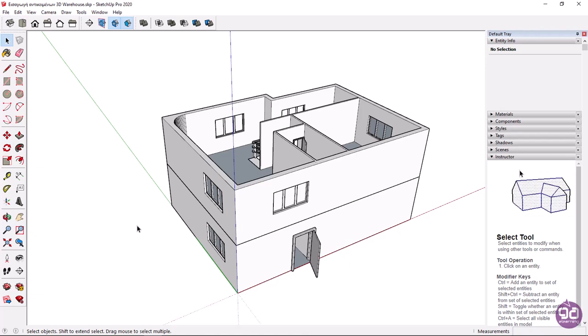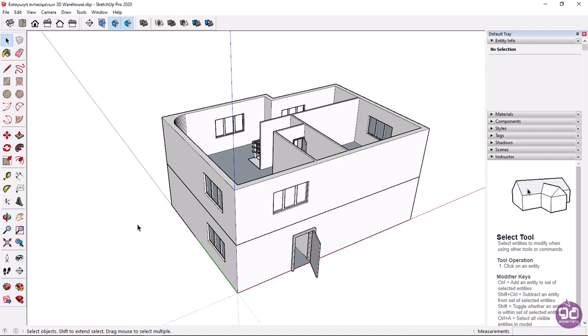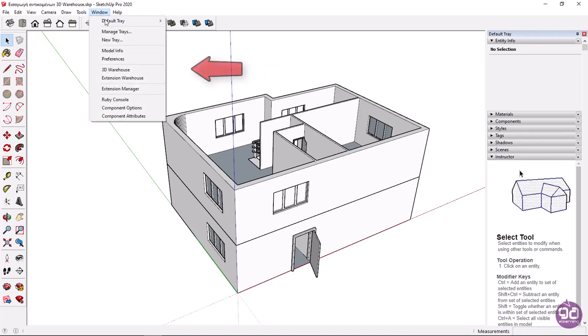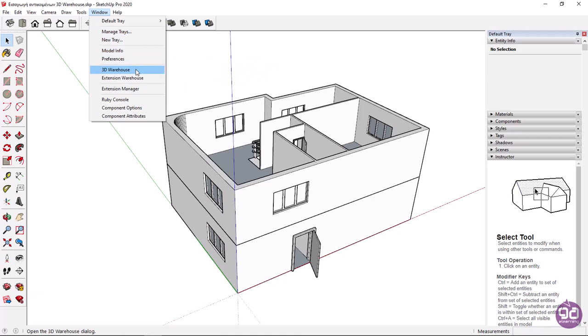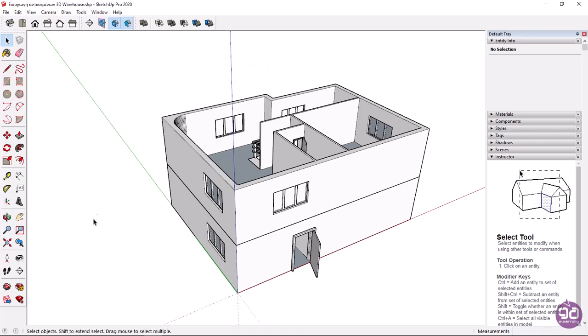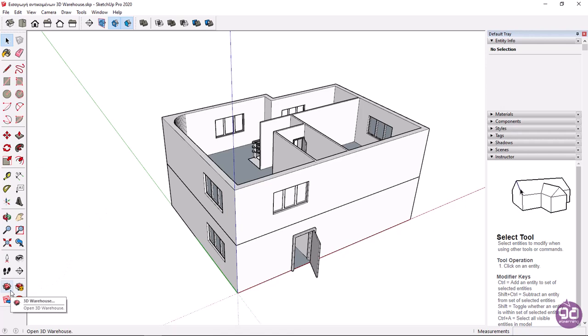If you do not want to waste time creating furniture from scratch, you can browse 3D Warehouse and find what you need. To open 3D Warehouse, you can expand the Window menu and select the 3D Warehouse option. Alternatively, you can click on the 3D Warehouse icon, which you can easily find in the toolbar on the left.